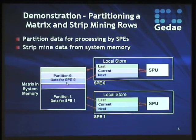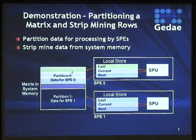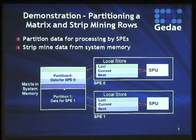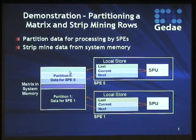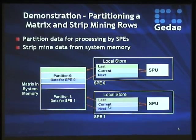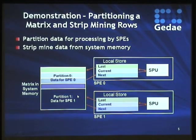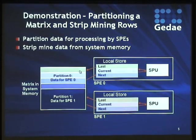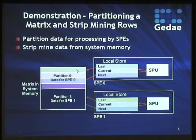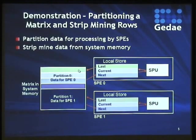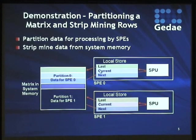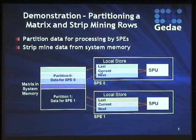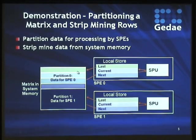So the way that the application works is that we're going to break up the data into multiple partitions, and each SPE is going to be responsible for one partition. In our case, we're going to have four. This only illustrates two. And then what we'll do is we'll do what's called strip mining, which means that we're going to move data into memory, and then we're going to process it, and then we're going to send it back out.